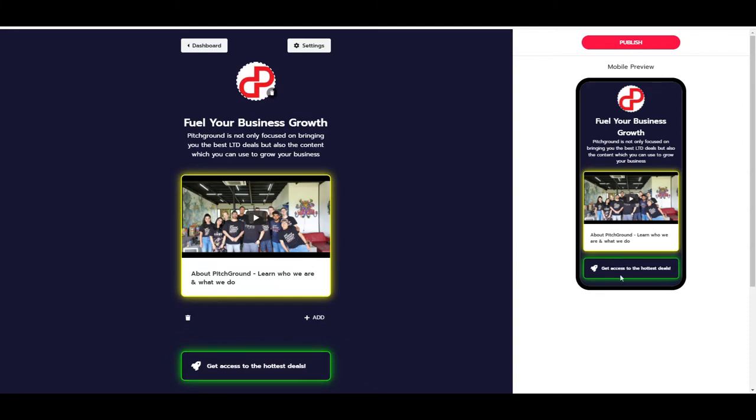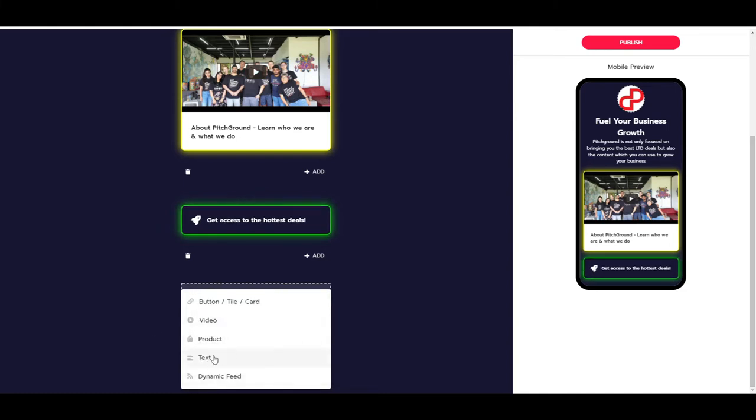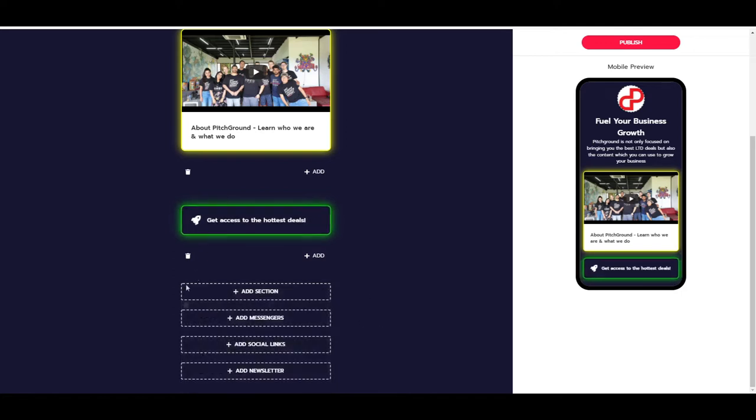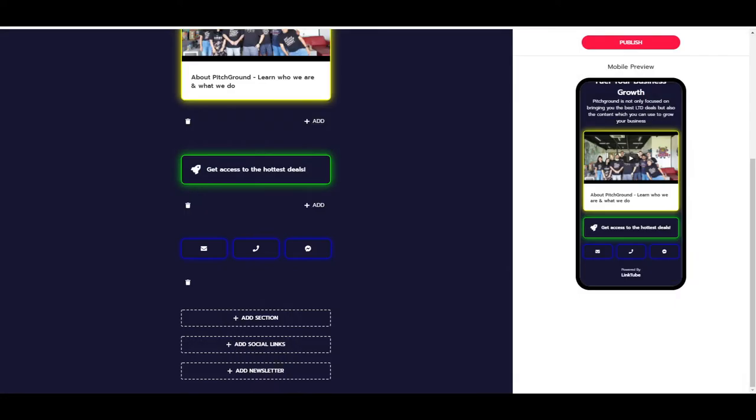Otherwise, you can also add other sections like products. If you have a product, you can fill in the credentials, put in just regular text and dynamic feed as well. If you're done with the section, then we have the messengers, social links, and newsletters. If we take a look here, we can just fill in all these credentials. So let me do this real quick and get back to you.